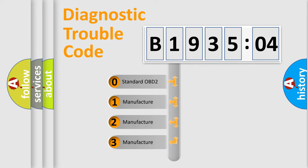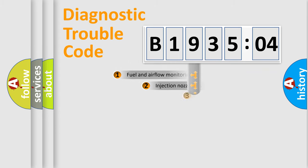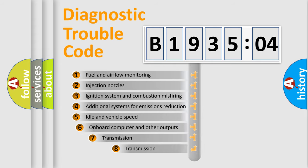If the second character is expressed as zero, it is a standardized error. In the case of numbers 1, 2, or 3, it is a more precise expression of the car-specific error.